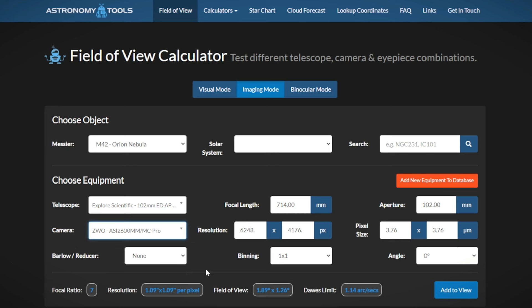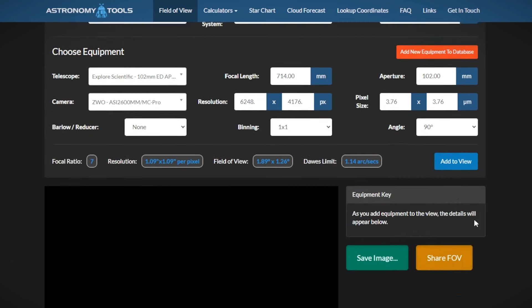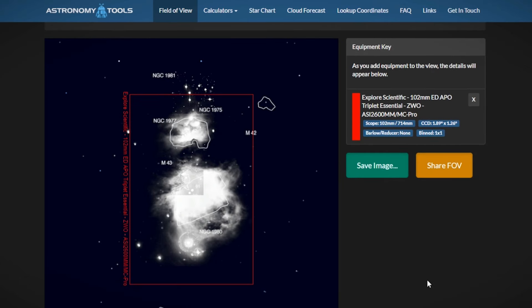I'm not using a Barlow or a reducer. You can leave the binning at one by one. The angle, because I'm familiar with this target, needs to be shifted to 90 degrees. After that, we can add it to the field of view. And there we are — perfectly suited for this telescope, the ED-102, and perfectly suited for the sensor size of the camera. It actually fits very nicely. You want to do these calculations beforehand so you don't end up in a situation where you're either too far from the target and lose resolution, or too close and lose some of the really neat nebulosity around the edges. After this, we're going to look at how to plan for your moon phase and weather.